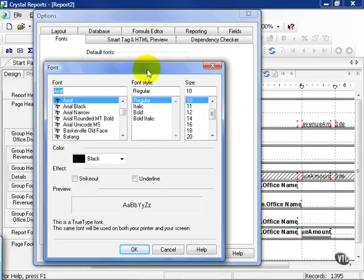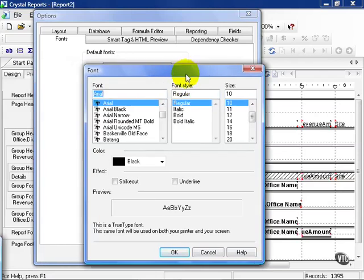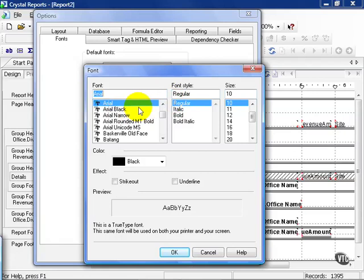If we click on fields, then every single field that we pull into our report, aside from our summaries and the other categories listed, will be determined by these defaults here or by the defaults we choose. You can even choose the color or to underline it or to strike it out.